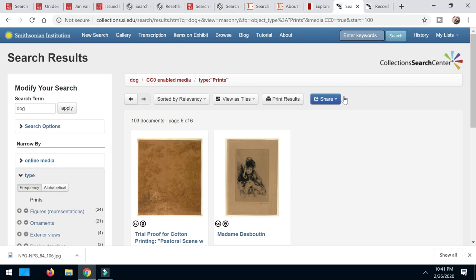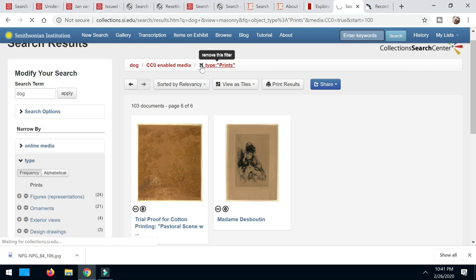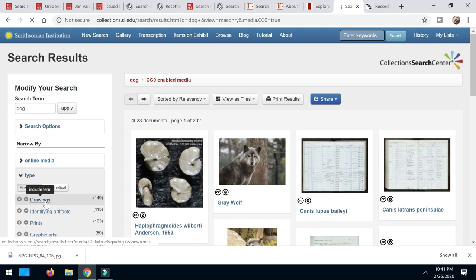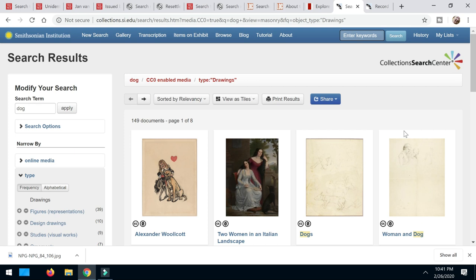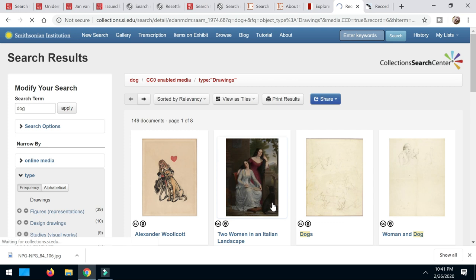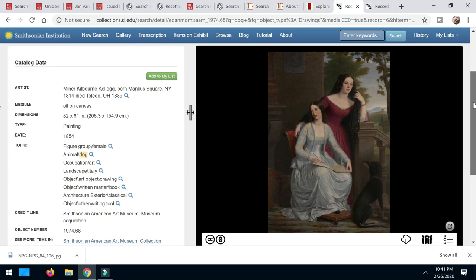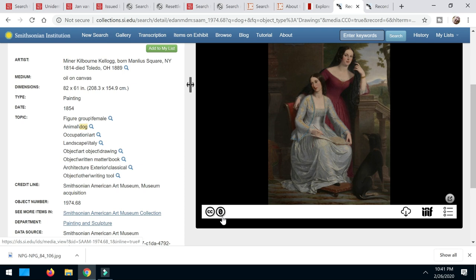Let's go instead of from prints, we're going to remove that filter. And let's see. Let's look at drawings and see what we get. Oh, now we've got some sketches. Look at this. Two women in an Italian landscape and they have a dog there with them. Isn't that beautiful? So that's an oil painting. That is gorgeous. And again, we've got that CC0 license available to us. It gives you all this information if you want to keep that. But know that you can go ahead and download it and use it.